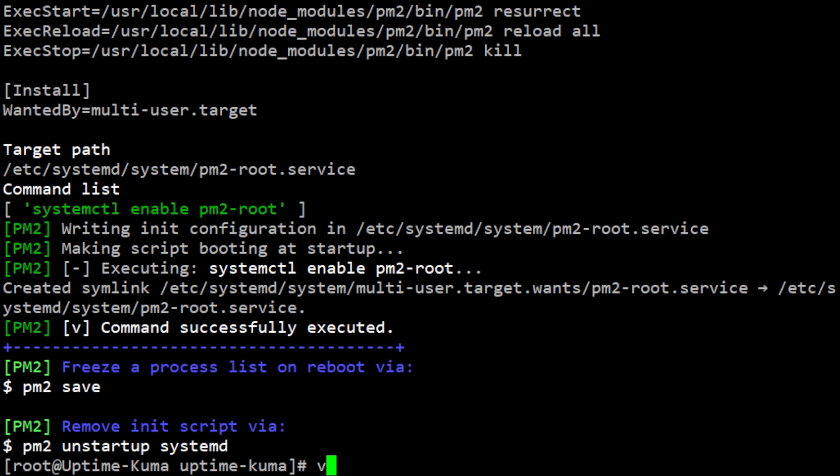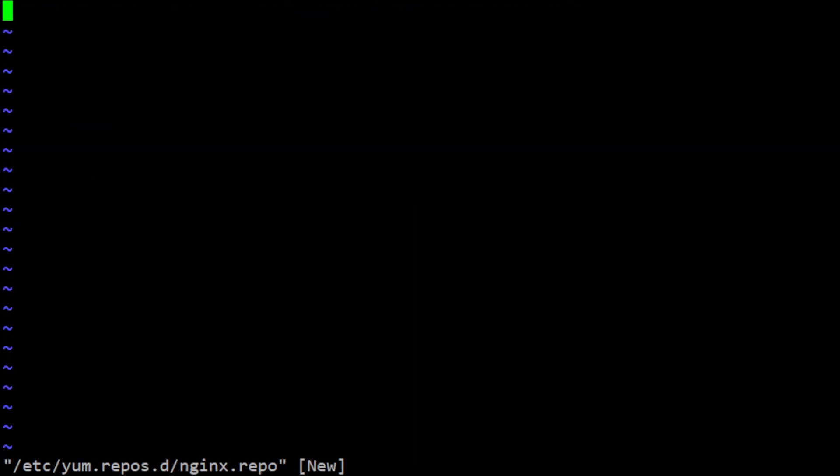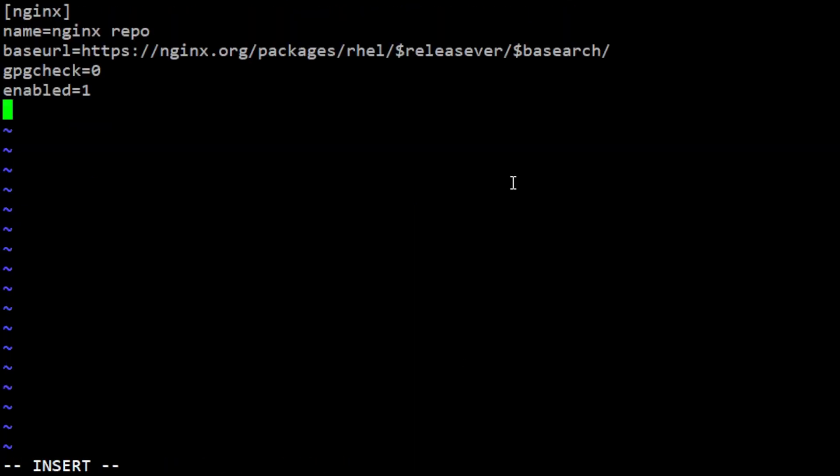Moving on to the next step, install nginx, a popular web server and reverse proxy. The first step in setting up nginx is to add the nginx repository to your system. To do this, you need to create a new repository file named nginx.repo in the yum-repos directory. You can use the following command to create the file and add the repository information.